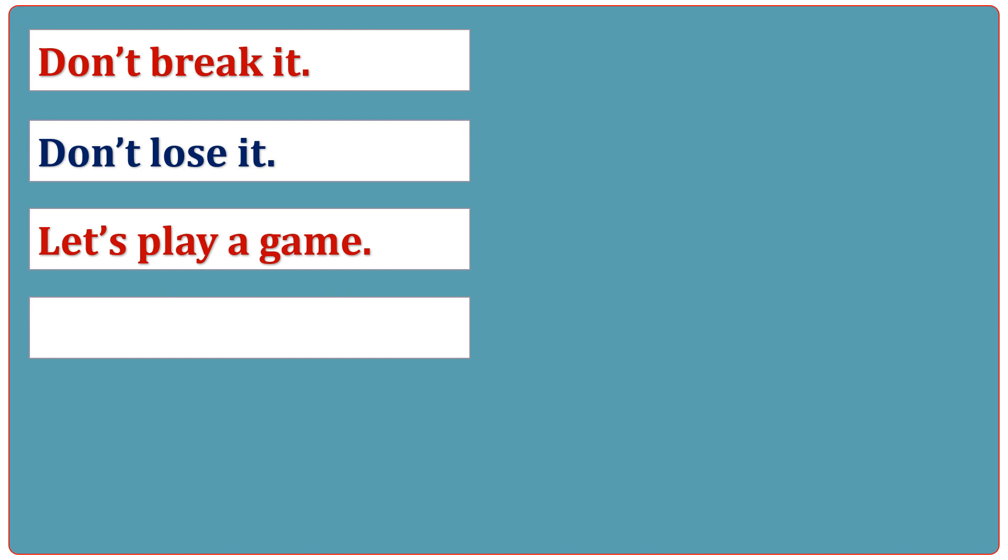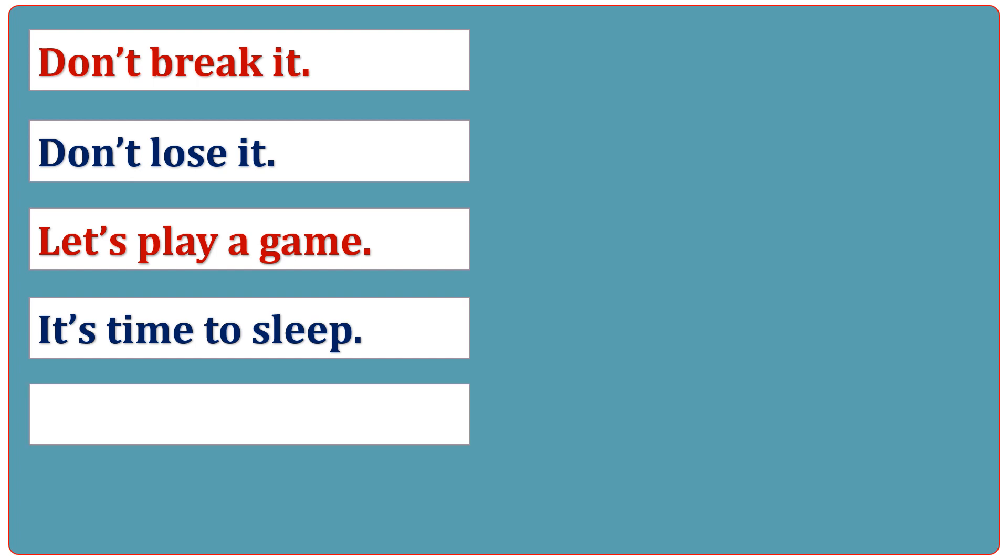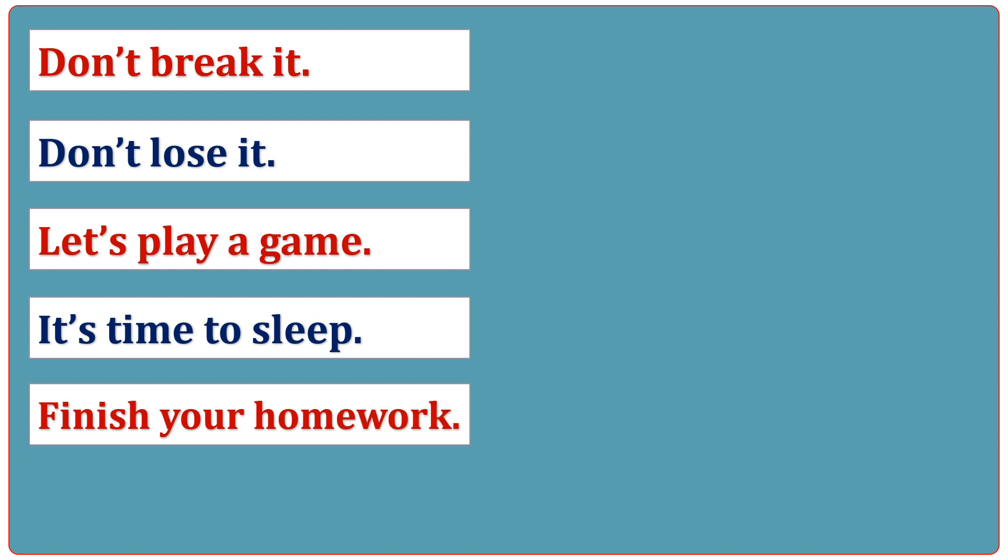It's time to sleep. Finish your homework. Do you know me?